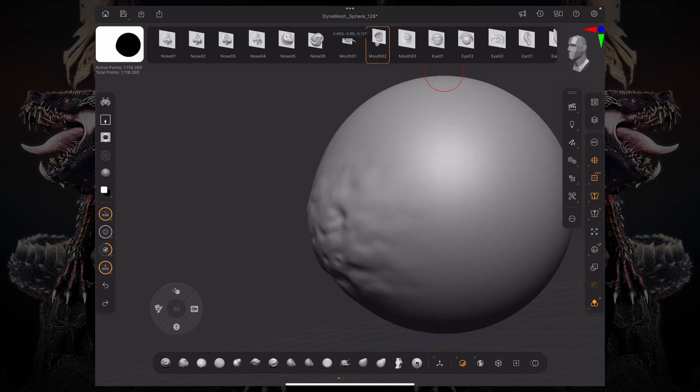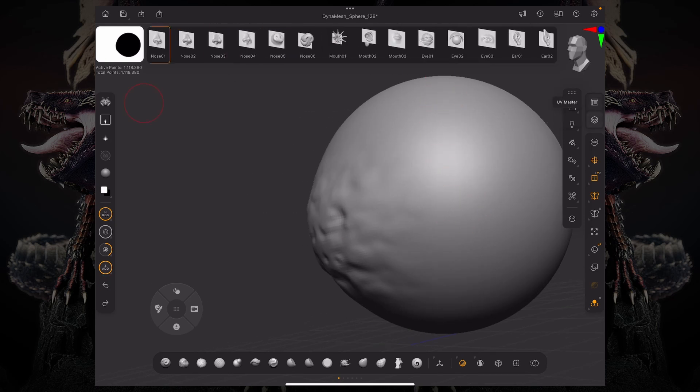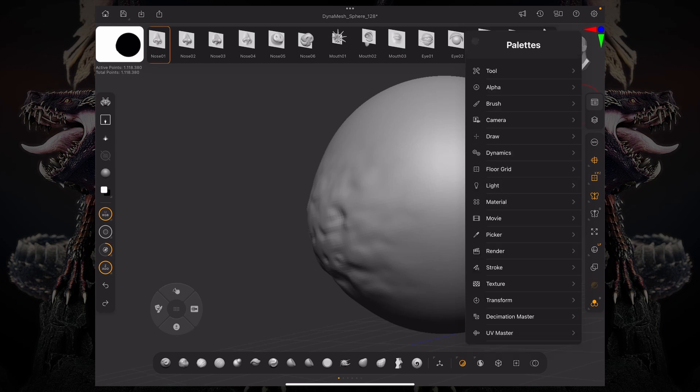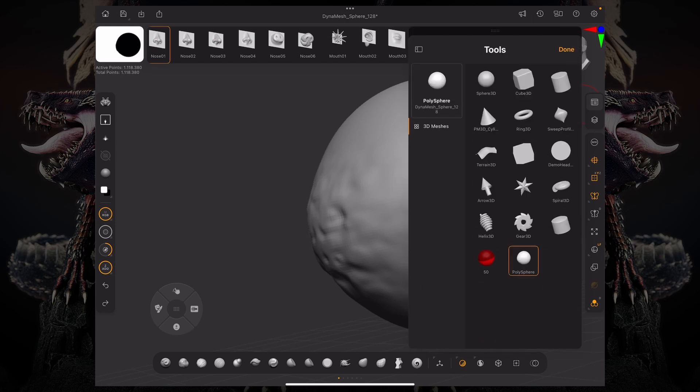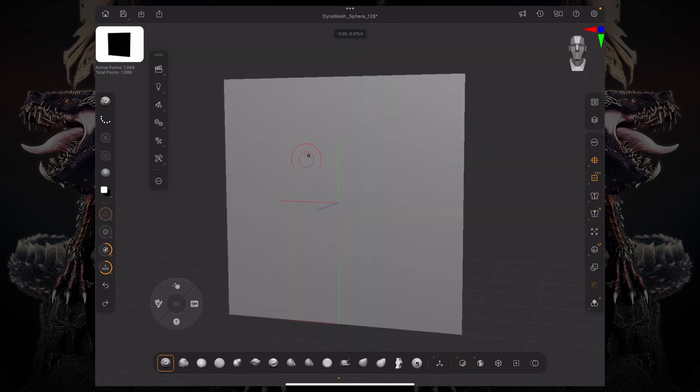So the first thing you need to do, you need to go into your tool palette and start from a plain 3D. Now, once you have that plain 3D, it's important to note that you can't really change the topology on this plane.